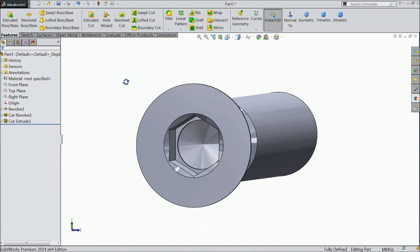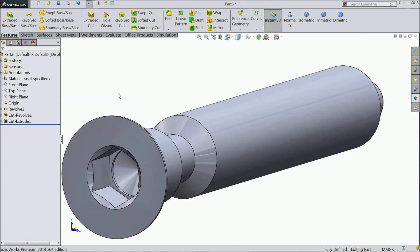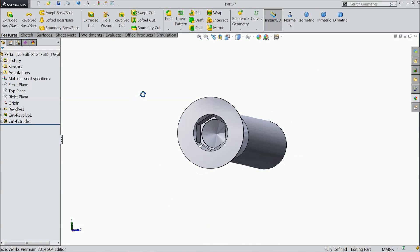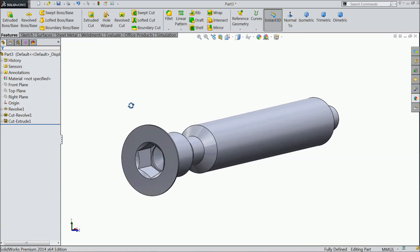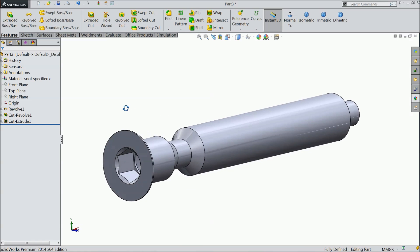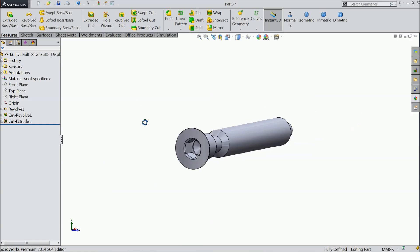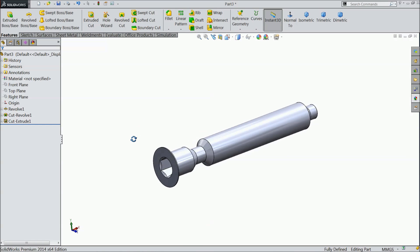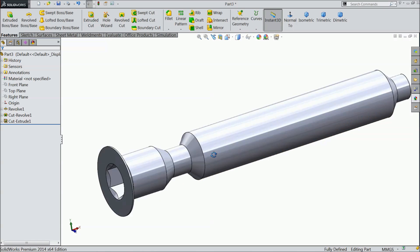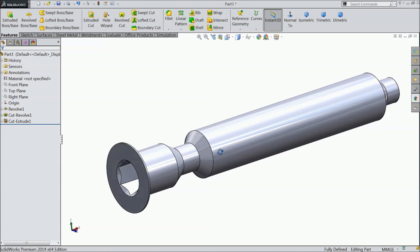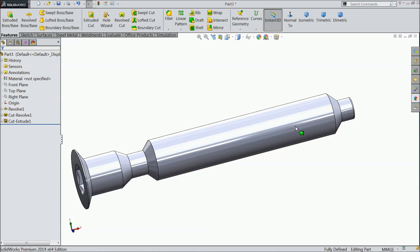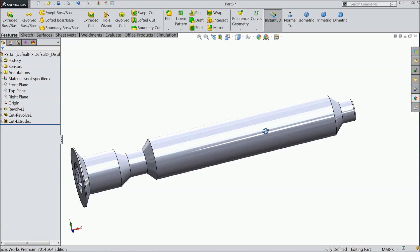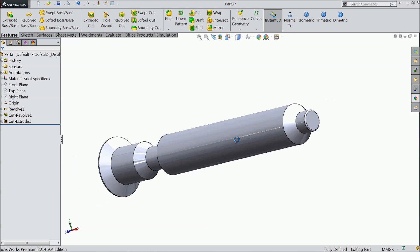Now you can see here, we make this slot for Allen key bolt, Allen key screw. Now we want to create some thread here for furniture screw.